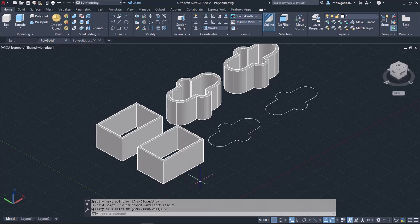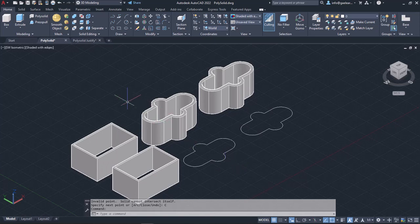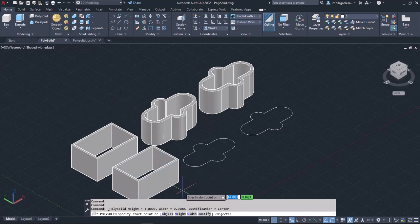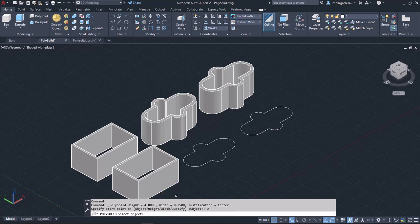In the next example, I will show you how you can create a PolySolid just by selecting a PolyLine object. I will activate the PolySolid tool again. Notice that the settings I made in the previous example appear at the top of the command line. In case I want to change the Height and Width of the PolySolid, I can do so by selecting the Height and Width options respectively. To create a PolySolid that uses a PolyLine as a path, I will select the Object option that appears in the command line, and then I will select the PolyLine object. Once I select it, the PolySolid is automatically created.